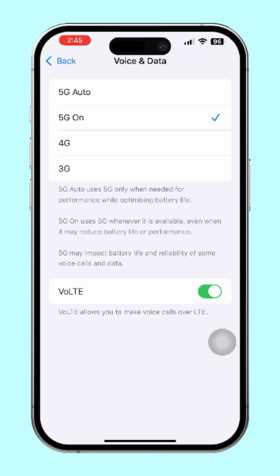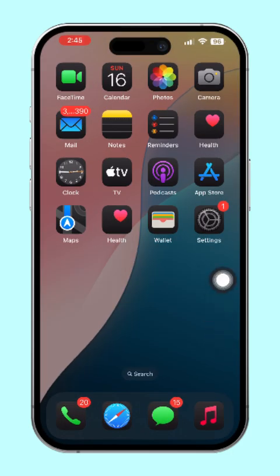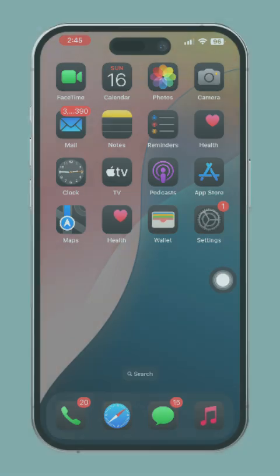And that's it — you've successfully activated VoLTE on your iPhone. If this video helped you, make sure to hit that subscribe button for more useful tips and tricks. Thanks for watching, and I'll see you in the next one.